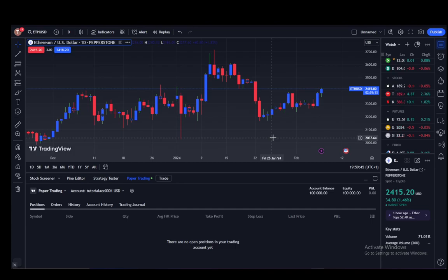TradingView is a website which is used to analyze and to watch certain industries and certain markets — to see how they're going, to see what their last values are, and to see their general market trajectory. It also lets you trade several options such as stocks, futures, forex, and crypto, and a lot of different things.